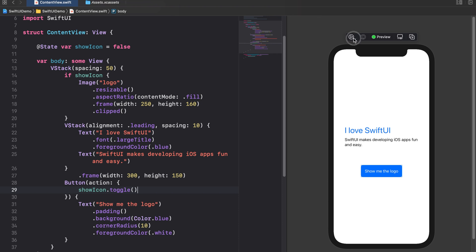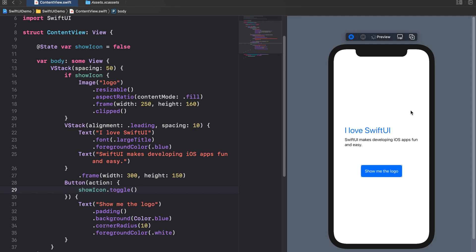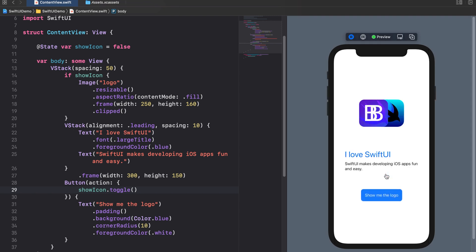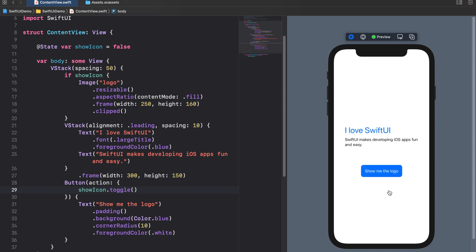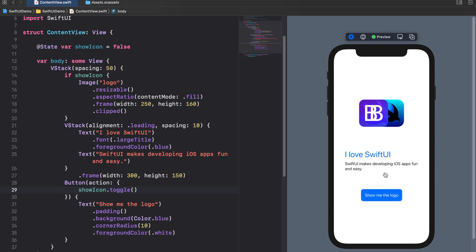Try it out in the live preview. To use interactive views like buttons in the canvas you need to tap on the play button next to it for starting a live preview. When you now tap the button the showIcon state gets true. This causes the whole view to rebuild itself with eventually showing us the image. If we tap on the button again the showIcon state gets false again. This causes the content view to hide the image view. As said this topic is very important for understanding how SwiftUI works so make sure you really understand it.